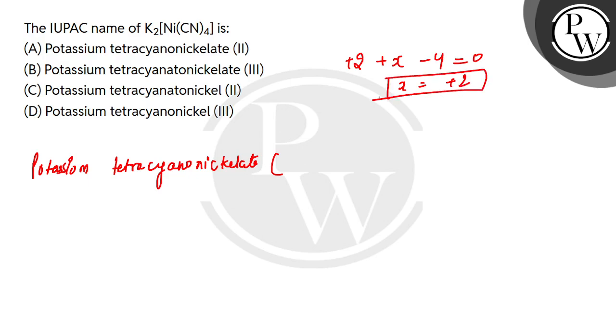So how much charge on nickel? Plus 2 charge. So this is the name: potassium tetracyanonickelate(II). So this option is correct. The rest options will be incorrect. I hope you understood. Thank you.